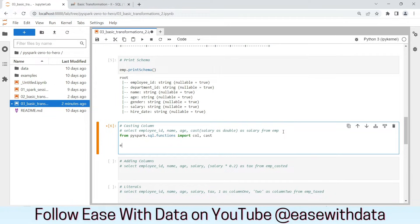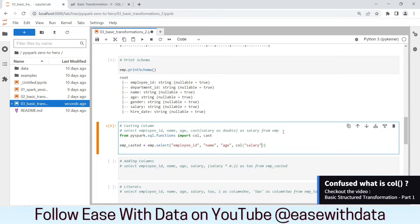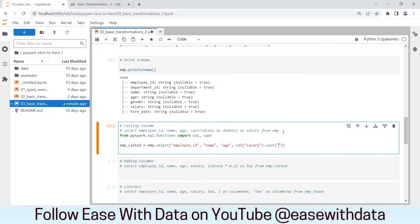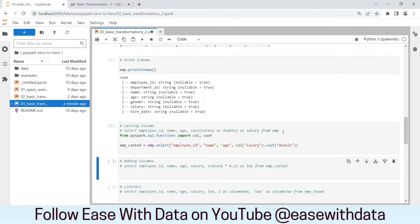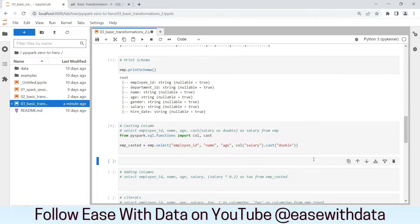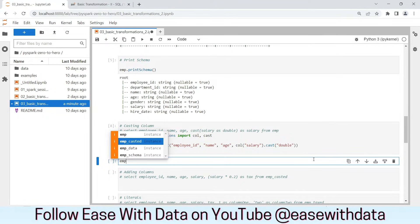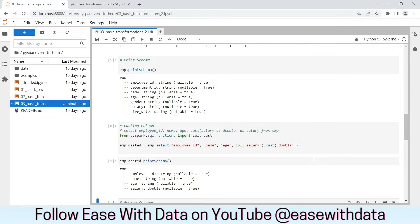Let's write our employee casted DataFrame. We'll select employee_id, name, and age from the employee DataFrame. We can use the col method to explicitly call a column — let's call the salary column. In order to cast, we write .cast and put double. Let's run this. In order to verify, we can write printSchema. Awesome — looks like our salary column is cast properly.